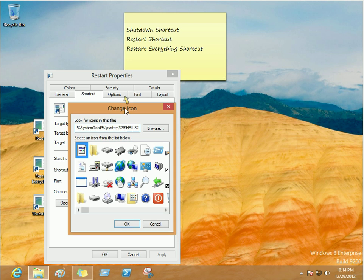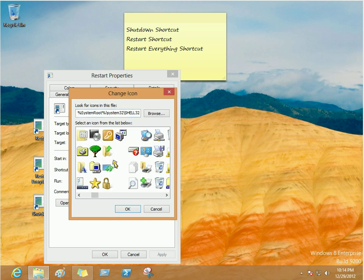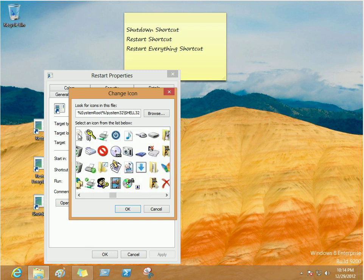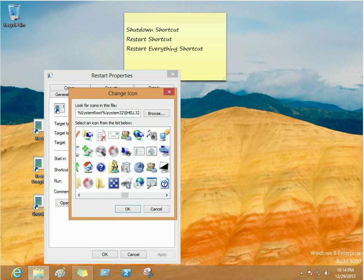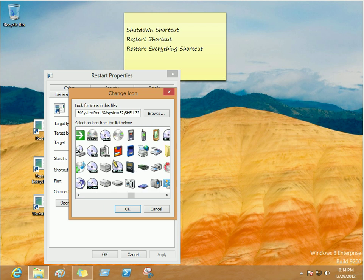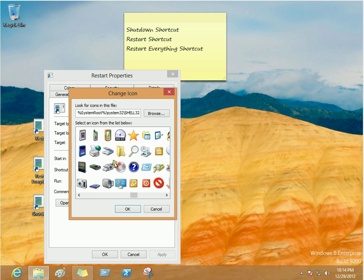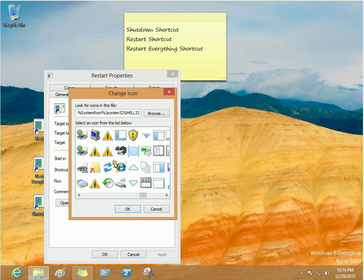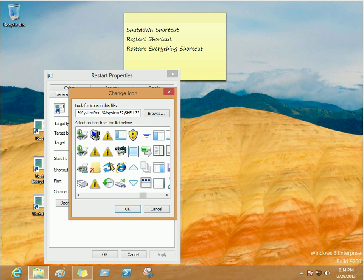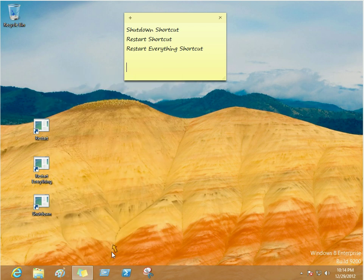Now, this is the restart one. So, let's just look through these icons and pick one that we think might be appropriate. We'll use this one. Click OK. So, that's going to be our restart.